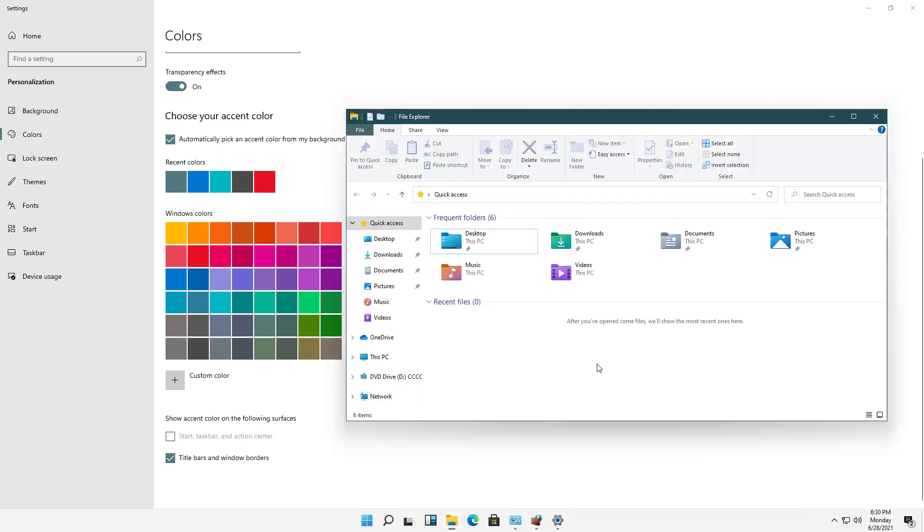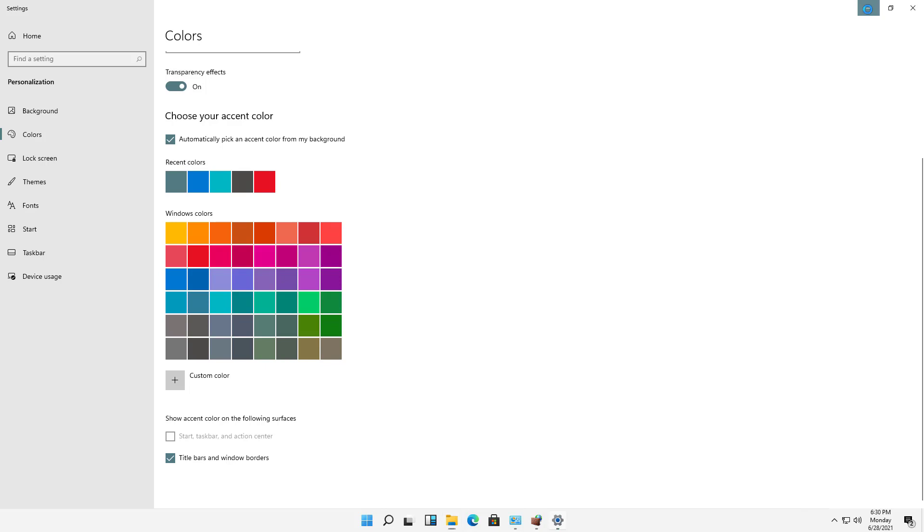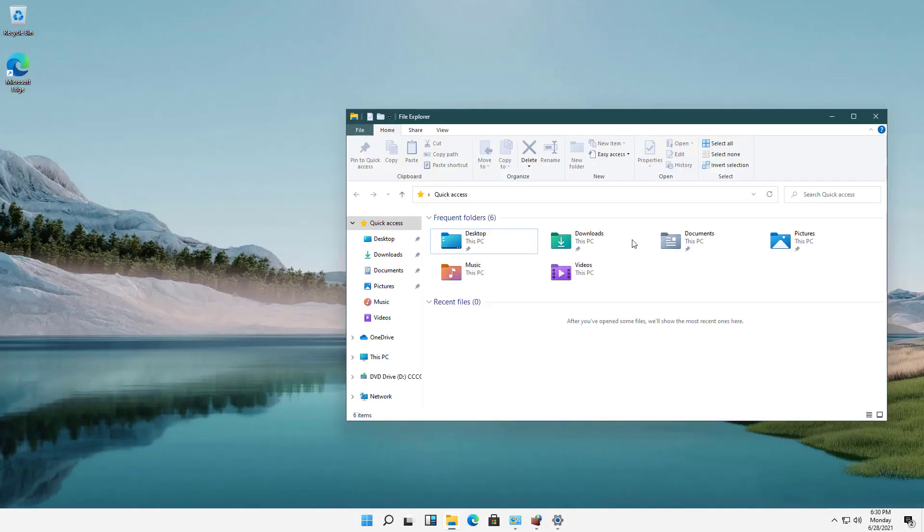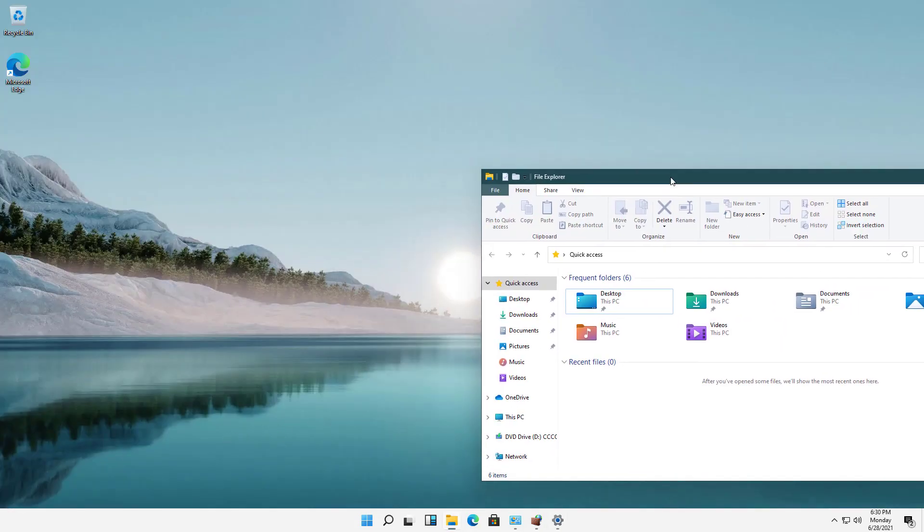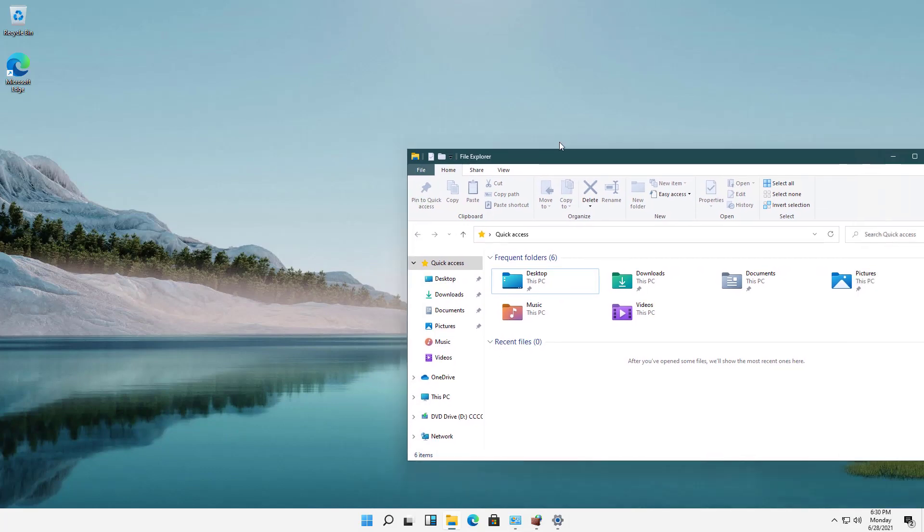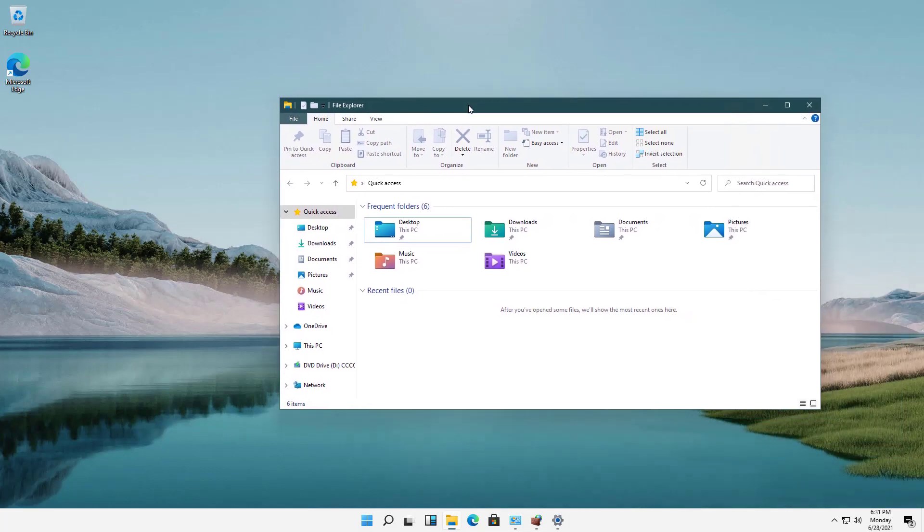So I'll go back into my File Explorer. And we can see it's this greenish color. Now, if I minimize, take a look. It's matching the water from the picture that I have here. And if I change pictures, of course, it will change that as well.